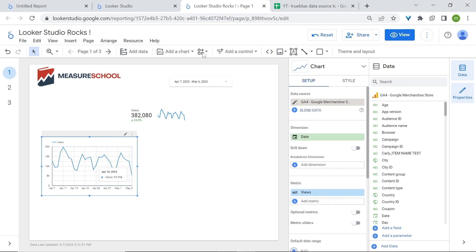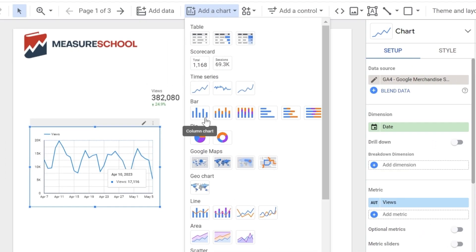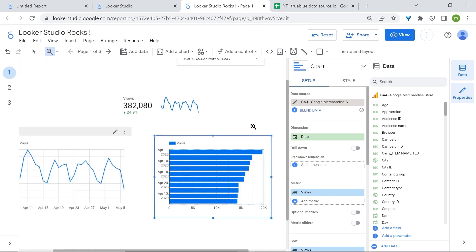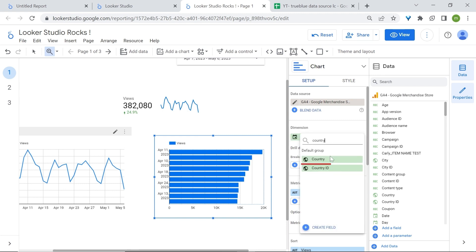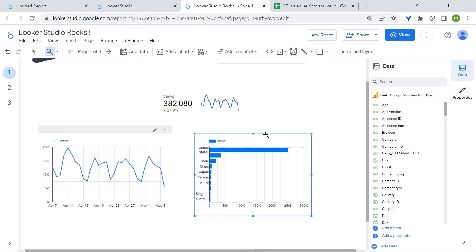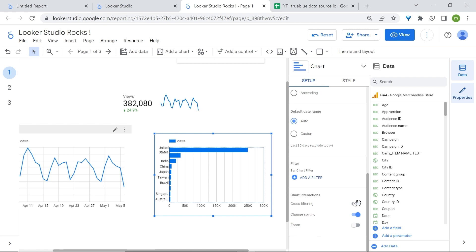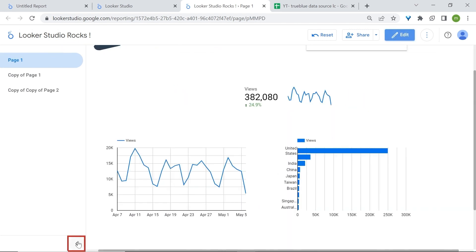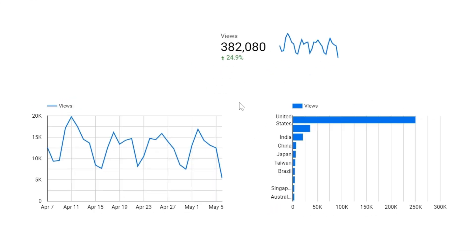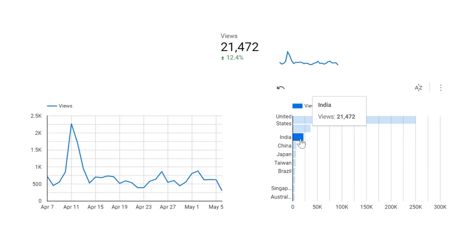Now let's look at bar charts. Bar charts are used to compare data across categories. There are different types: column charts where data is displayed horizontally, and the typical bar chart displayed vertically. Bar charts are better used when looking at categories — so instead of looking at a date dimension, we'll change it to something like country, and now we can see our top countries by views. You can also make your bar chart more interactive by enabling the cross-filtering option in the chart interactions section of the properties panel. This allows a user to click, say, India, and all charts will display data only for that selection.